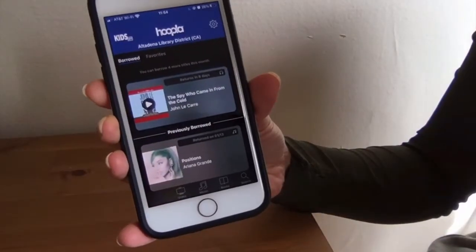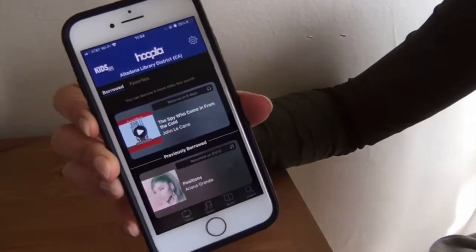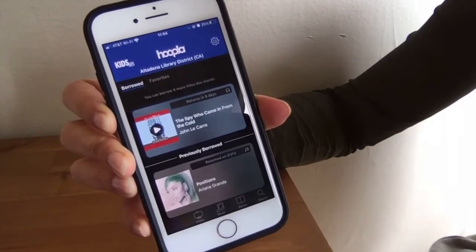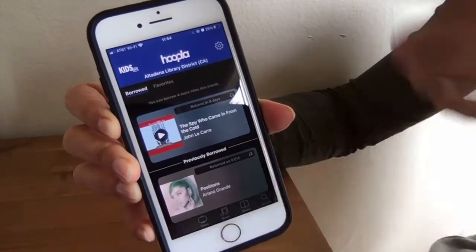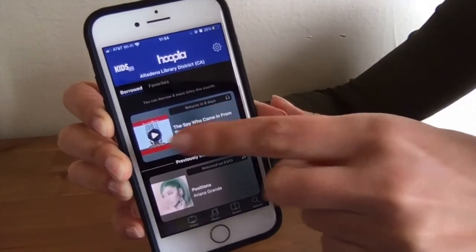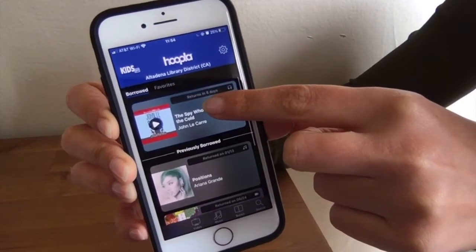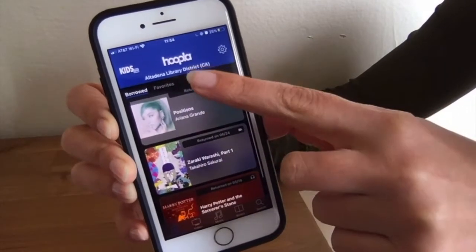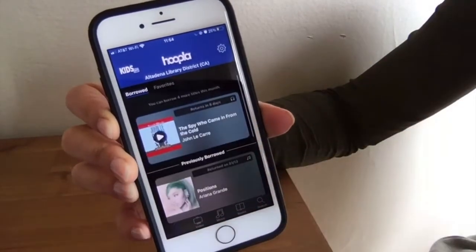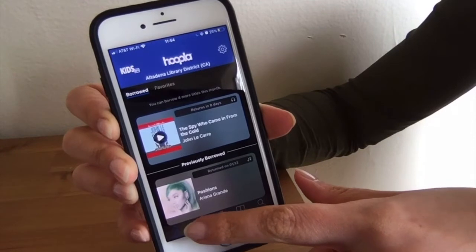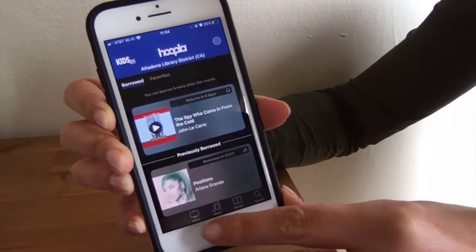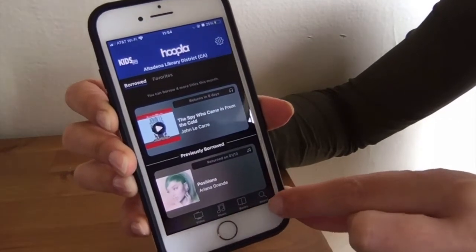Once you're logged into your new Hoopla account, it's going to take you to home, which is the icon on the far left at the bottom. If this is your first time using Hoopla, you won't see anything on your homepage. What I'm seeing here are items I currently have borrowed — I have an audiobook here — and it's also going to show you items you've previously borrowed, which is nice that it keeps a record. At the bottom you have video, music, books, and search.